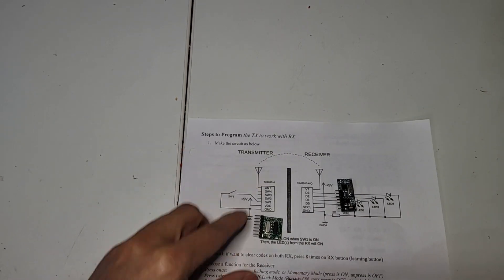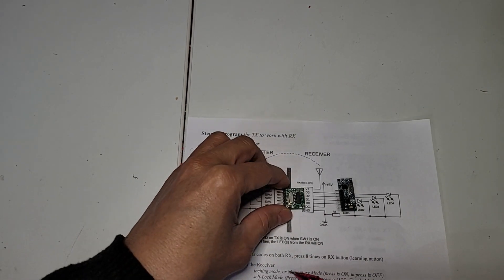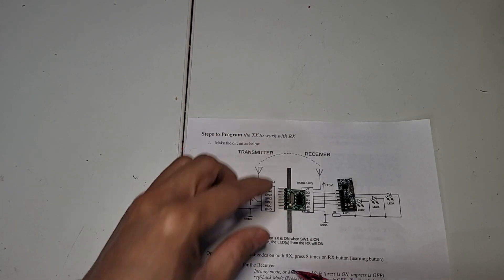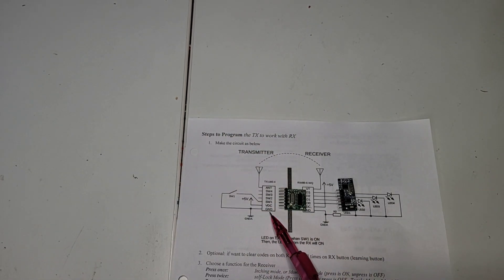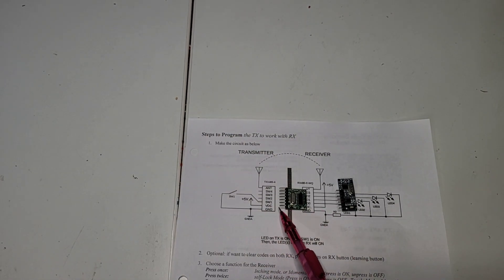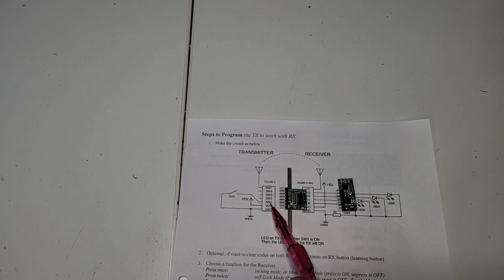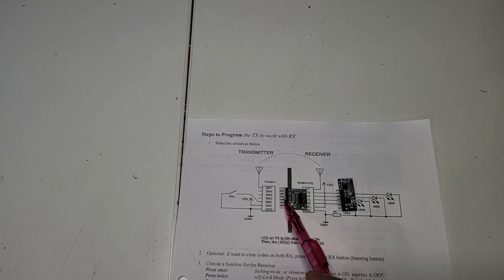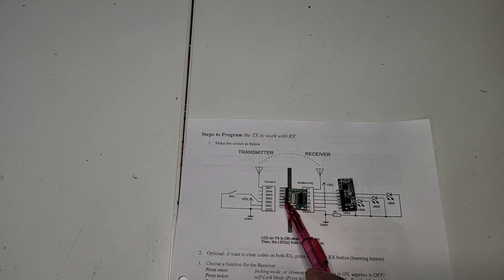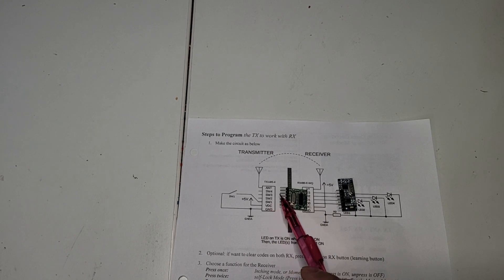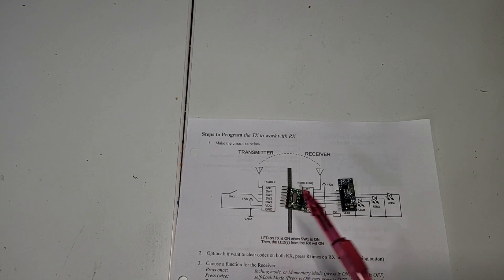Same thing for TX: ground, power, channel 1, and we got a switch one, channel 2, channel 3, and channel 4.